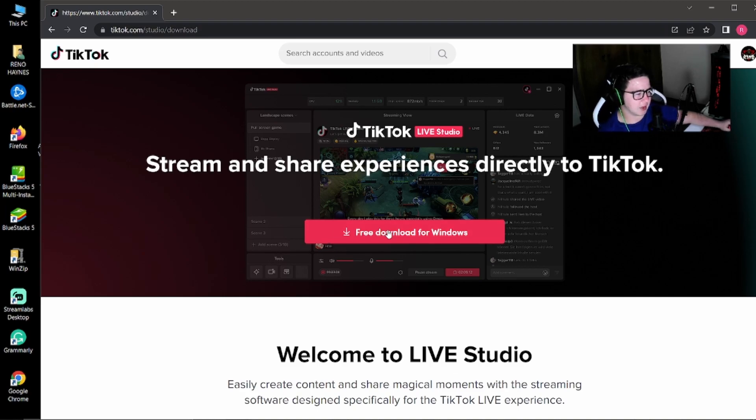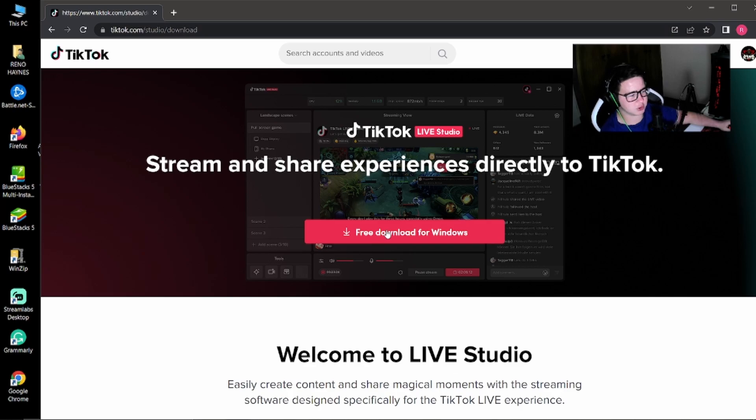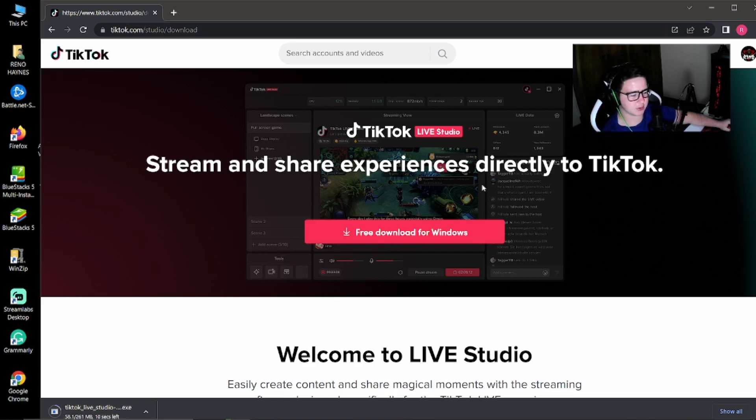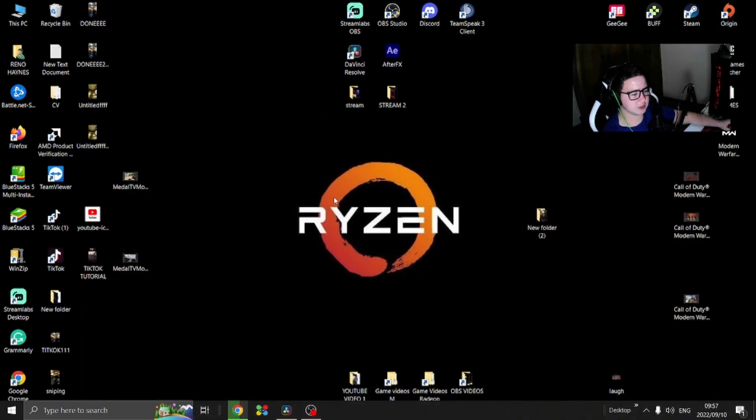If you have the download available, you know you can use the app, but unfortunately it's not available for everyone yet. So I'm just going to click download. Download started at the bottom, just going to wait for it to finish.